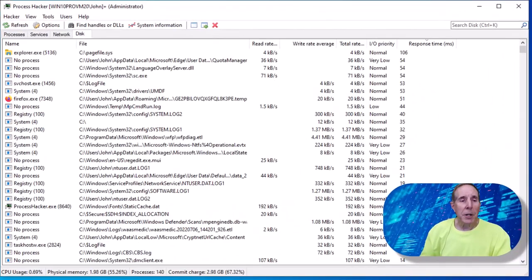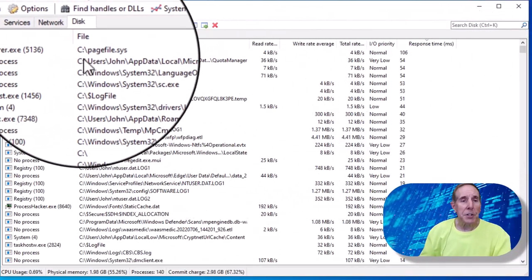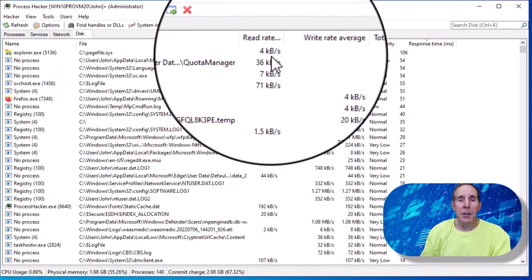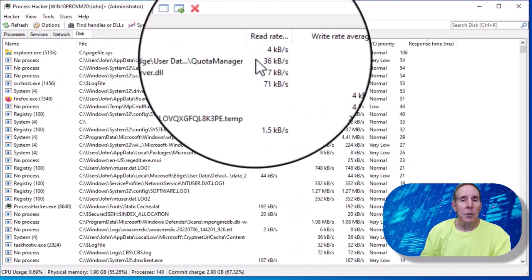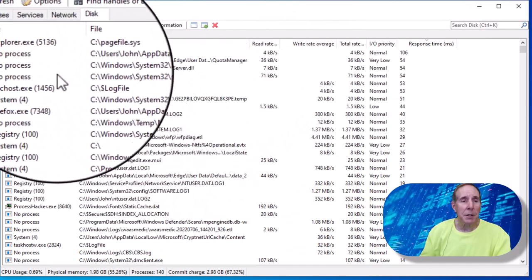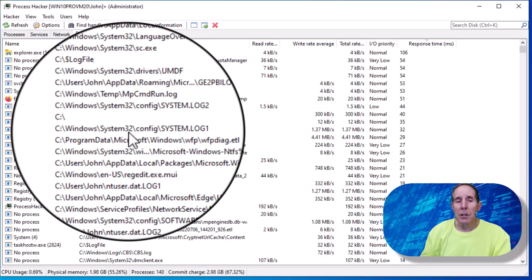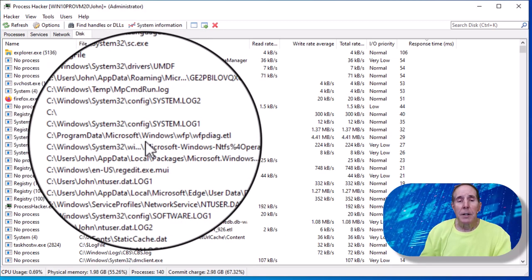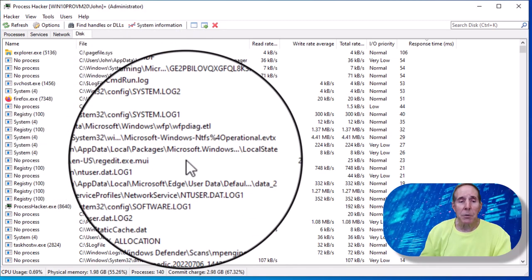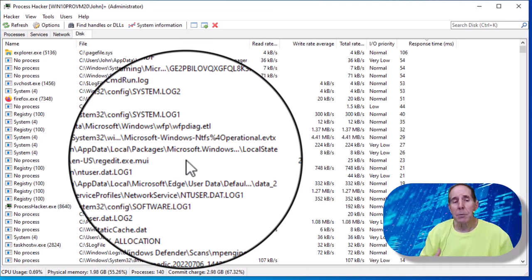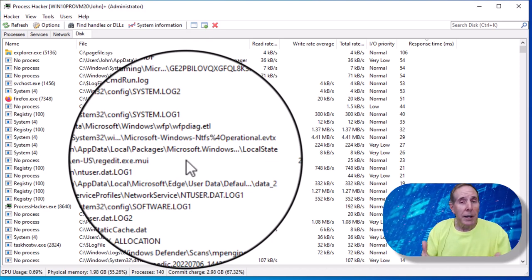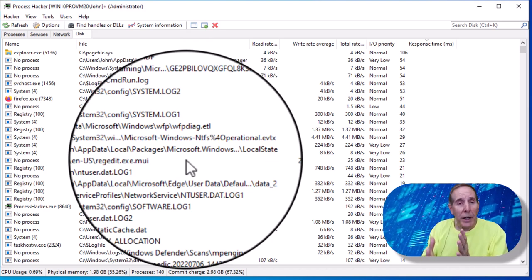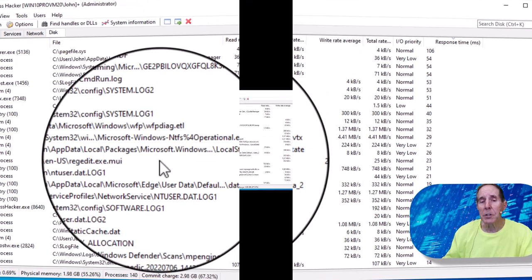So here I've let it run for a while and you can start seeing the pagefile.sys, the read rate, the write rate. You can look at all the various processes and their PIDs. You can look at what they're writing to, what file. So this is very nice. You can really get a good idea of what's going on in terms of what is the operating system writing to, not only in rates but also what file is being written to.